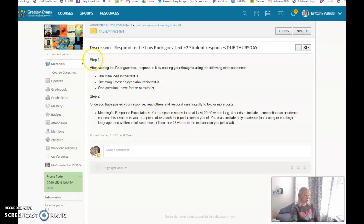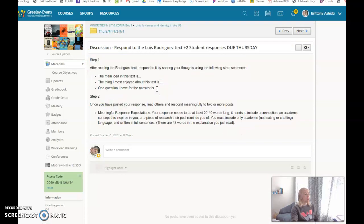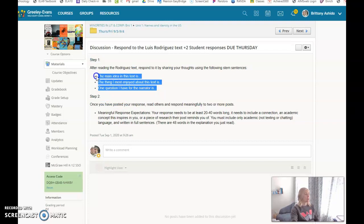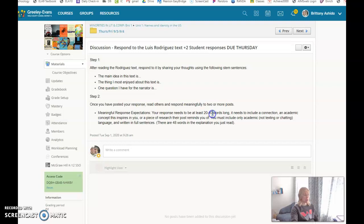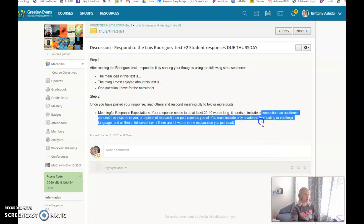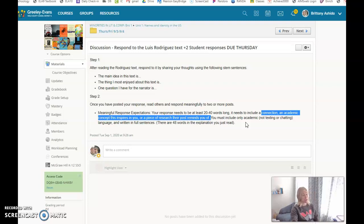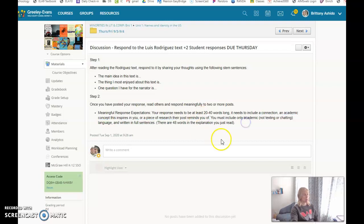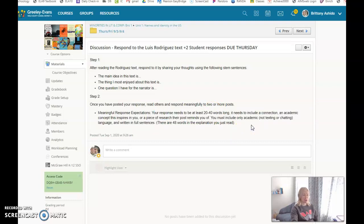When you're finished with the excerpt, participate in the discussion. Your job is to respond to the following stem sentences: what's the main idea, what's the thing you like, one question you have. This is just a response, a reflection, and then respond to other people. Notice that your response is supposed to be getting longer, 20 to 40 words long now, it used to be 15 to 30. Remember to include a connection, academic concept, a piece of research, maybe it could include a question, thoughts that you have, connections that you made when you were reading, maybe other texts, other movies, that kind of thing. Just remember that this is academic language. This explanation here is only 48 words and you only have to do up to 40, so it doesn't have to be long.